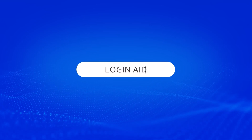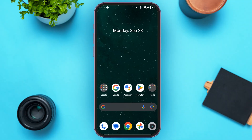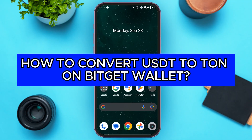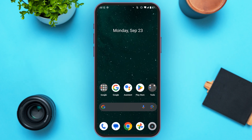Hello everyone, welcome back to our channel Login Aid. In this video, I will guide you on how to convert USDT to TUN on BitGet Wallet. So if you also want to convert USDT to TUN on BitGet Wallet, this video is just for you. Follow the simple steps and you'll be able to do it.